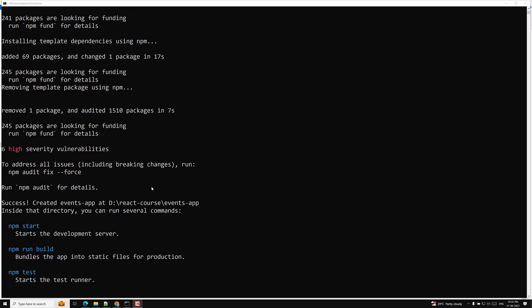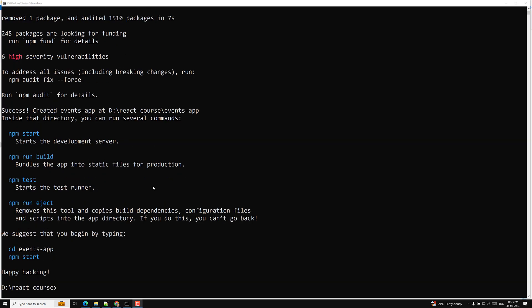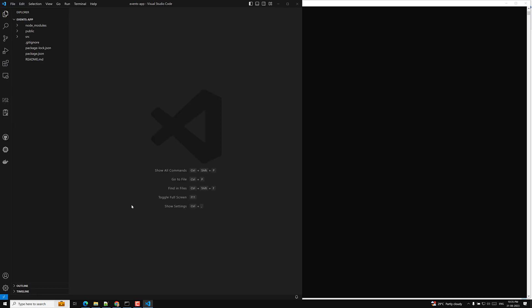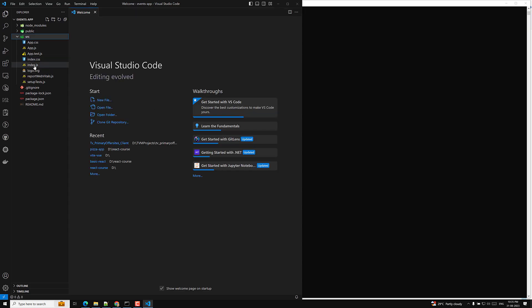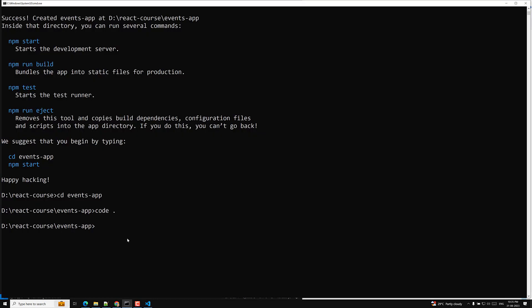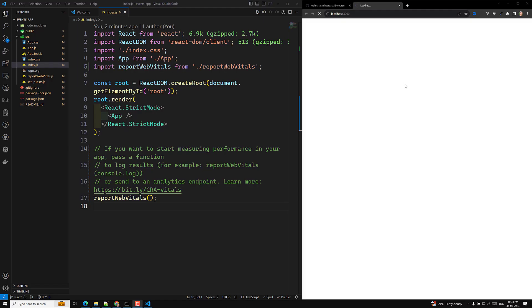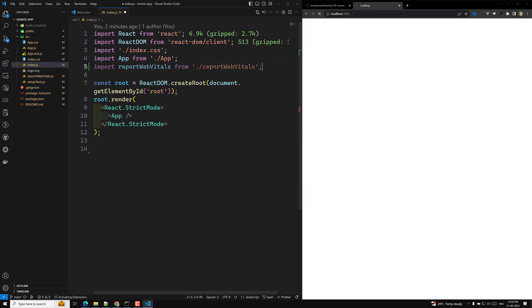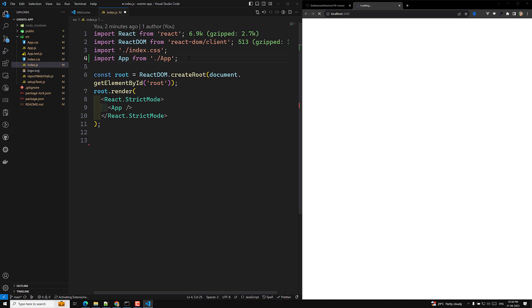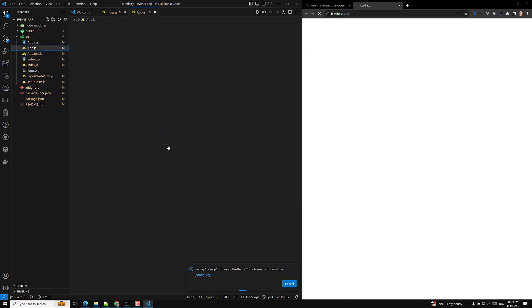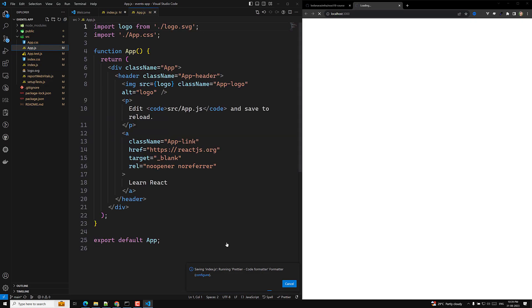So fine guys, the project has been created. Now it's time for us to go into this events app. CD events-app. I am moving into this events app. Let's try to open this one in our Visual Studio Code. And hopefully you all know about the code and all those things - the project structure and everything as we already discussed. Let's move on to the index.js file. Here we will be having this all the code, right? And what I will do is I will try to run the server. So npm start.